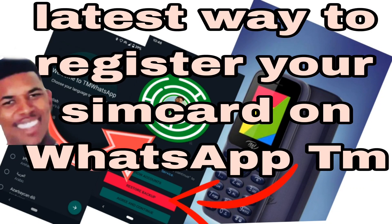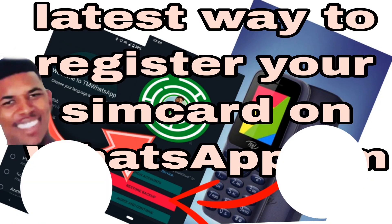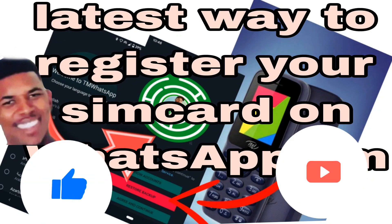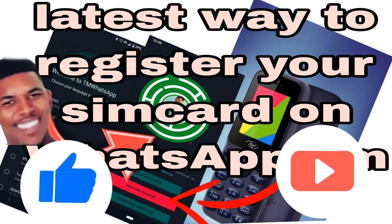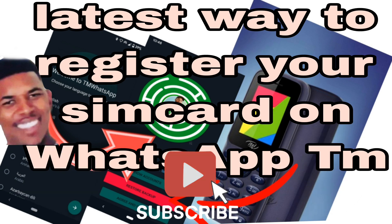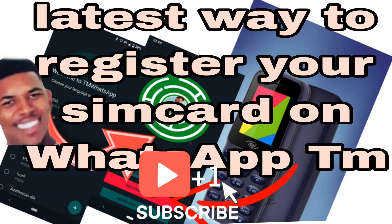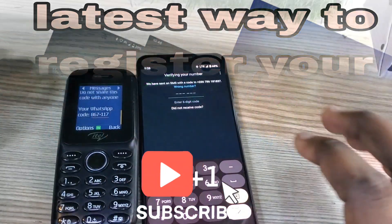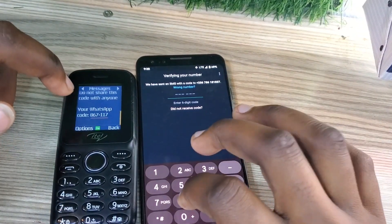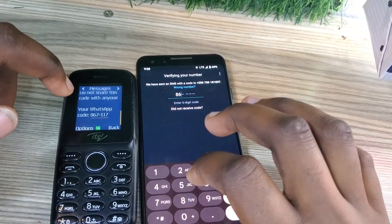Hello to everyone. Today I'm going to show you how you can register WhatsApp when your SIM card is in a small phone. So let me show you. Right now we are having two phones — a smartphone and the small phone.